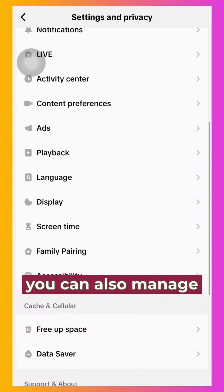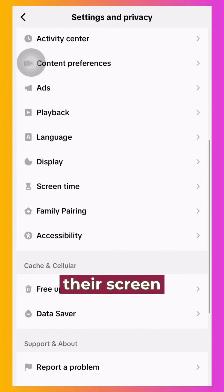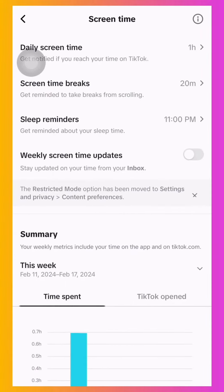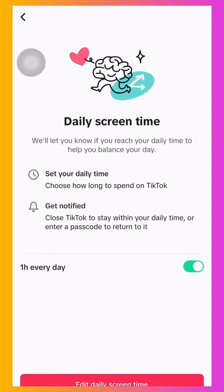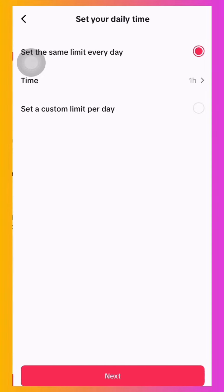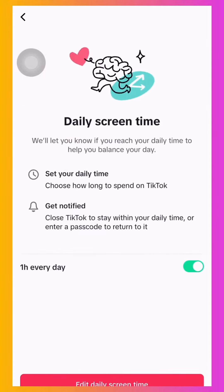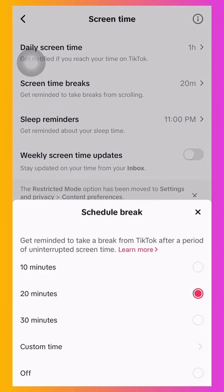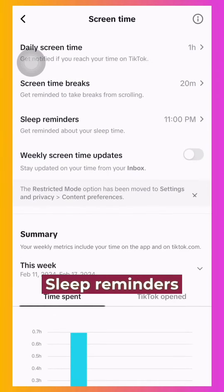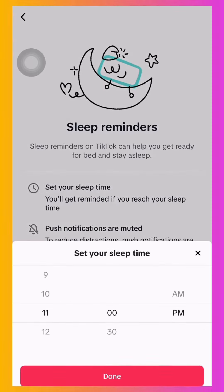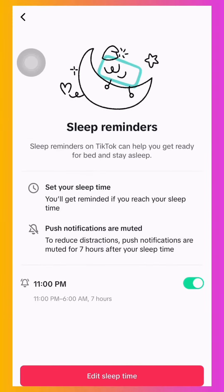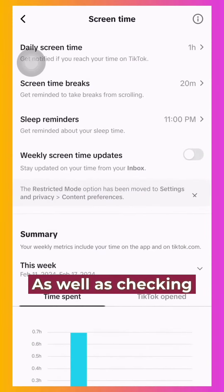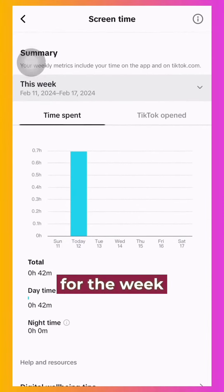Next, you can also manage their screen time. You can set daily screen time, screen time breaks, and sleep reminders, as well as checking on their screen time summary for the week.